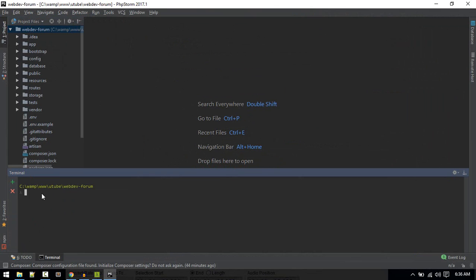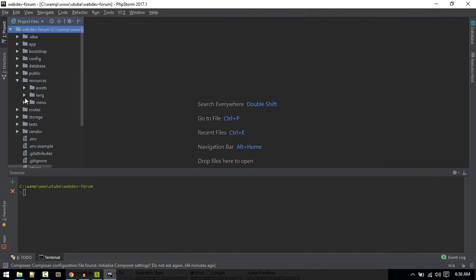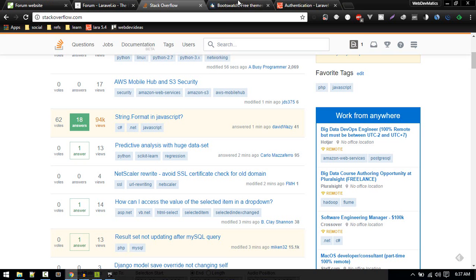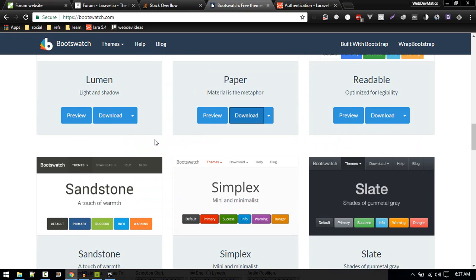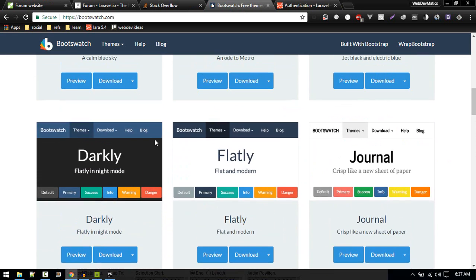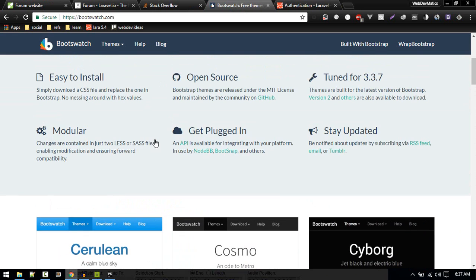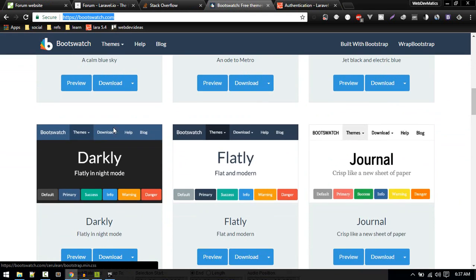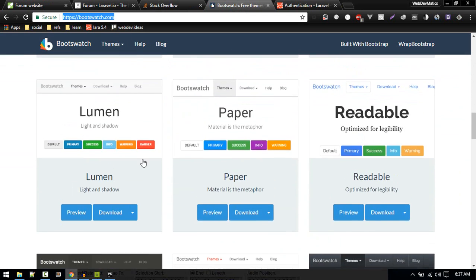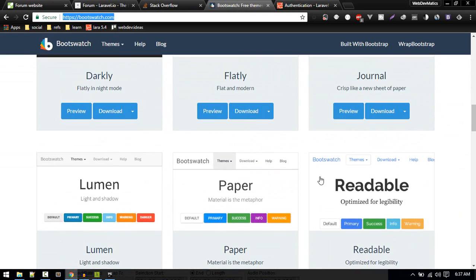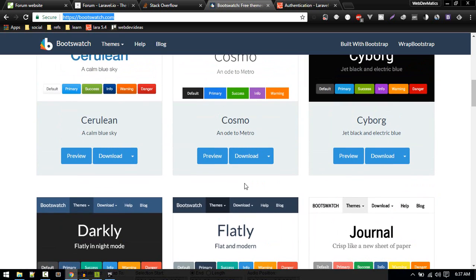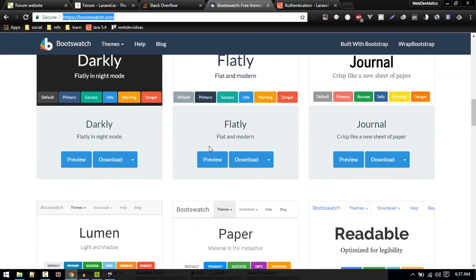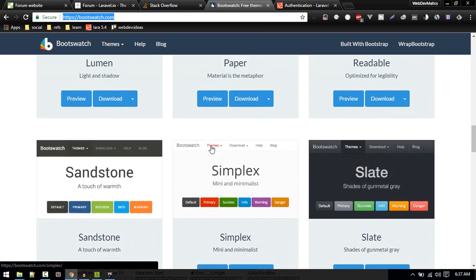Next, I will install our layout. I'm using bootswatch.com, and you can use whatever theme you like. It's just Bootstrap. I'll download this Paper theme.